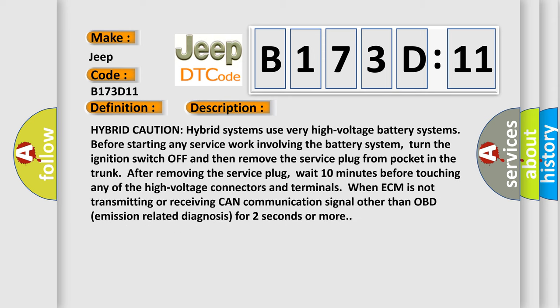Hybrid caution: hybrid systems use very high voltage battery systems. Before starting any service work involving the battery system, turn the ignition switch off and then remove the service plug from pocket in the trunk. After removing the service plug, wait 10 minutes before touching any of the high voltage connectors and terminals.